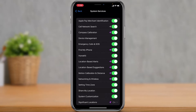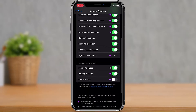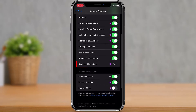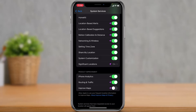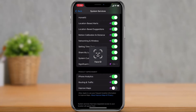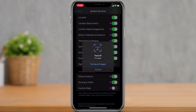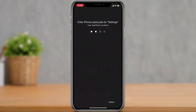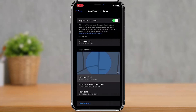As you tap on System Services, you'll be able to see a bunch of different options. Right at the bottom you'll find another option which says Significant Locations. Simply tap on Significant Locations. It may ask you to verify using Face ID or something else, so go ahead and verify, and then enter the passcode if needed.